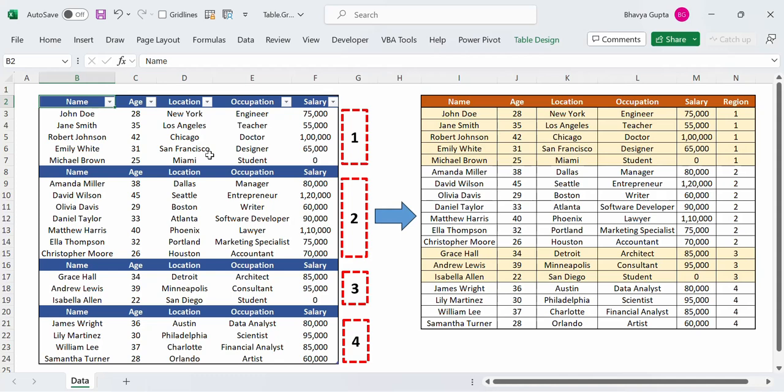Hi everyone. In this video we will see how the fifth parameter of the table.group function in Power Query works and how we can use it in data cleaning problems.